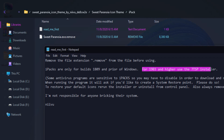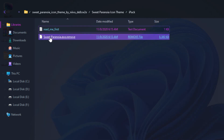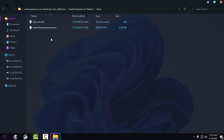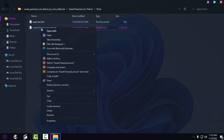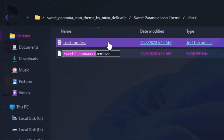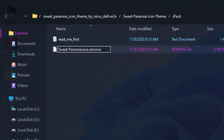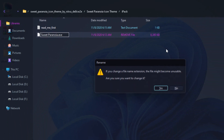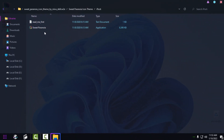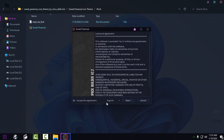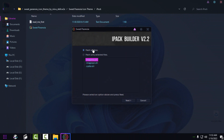For version 1903 and up, use the 7TSP application. To install Sweet Paranoia with iPackager: right-click, rename and remove the extension, hit Enter, click Yes. You should get an EXE application — click 'I accept,' go next, patch all files, go next, and you should get the new icon pack after installing with iPackager builder.